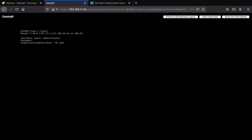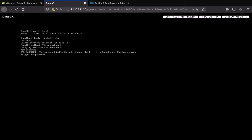Now switch to the superuser to change the root password using the following commands. Use NMTUI to set up your network configurations.